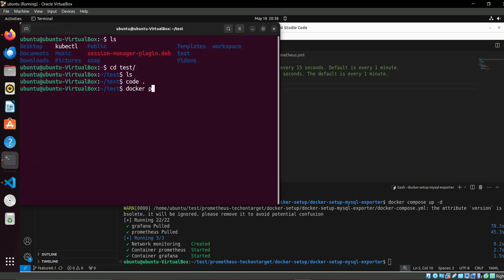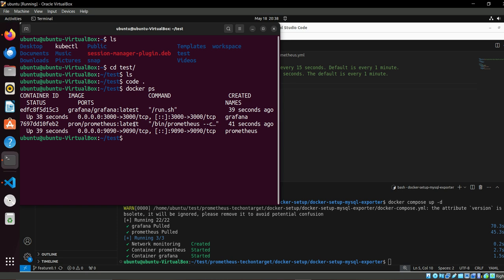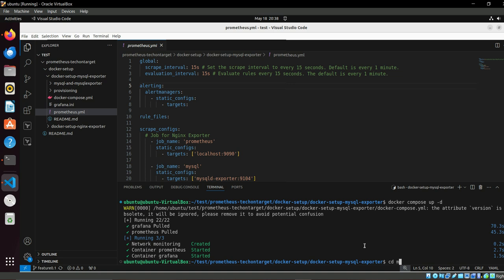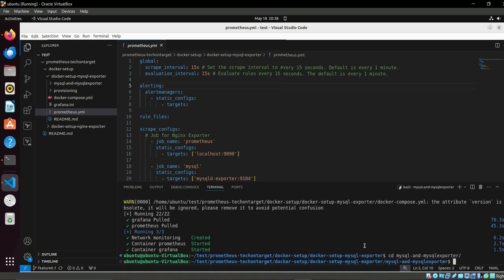Okay, docker ps. We are ready with our setup. Here we have Grafana which is running on port 3000 and Prometheus on 9090.